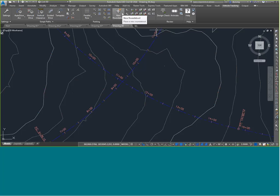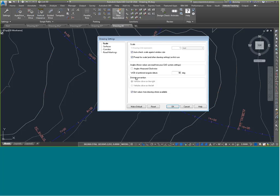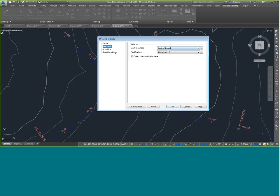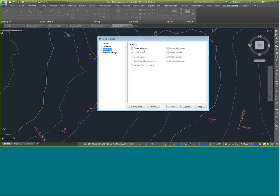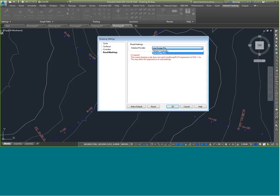Now, roundabouts and junctions. Civil 3D does a great job with standard intersections, but vehicle tracking offers a more capable roundabout tool. Civil 3D does have a 2D roundabout layout tool, but I'm going to make a roundabout using vehicle tracking instead. Clicking New Roundabout, I go through the defaults — scale is one-to-one. I can tell it to interact with an existing Civil 3D surface, create Civil 3D alignments, and choose road marking standards. There's a third-party package called Line Design Pro incorporated into vehicle tracking that I'll use.